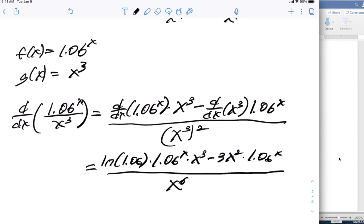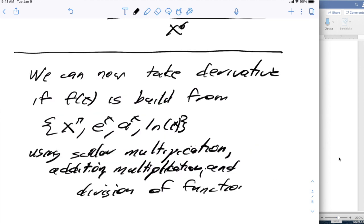So this means we know how to take derivatives of any function that started with our basic elementary functions and is built up by multiplication by a constant, addition, multiplication of two functions, and division. This gets us lots of functions that we can take the derivative of symbolically.